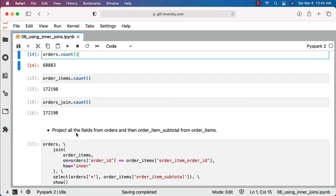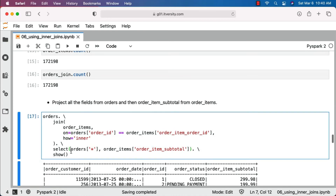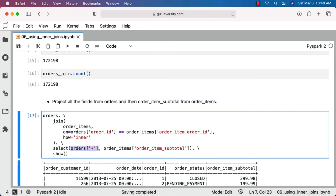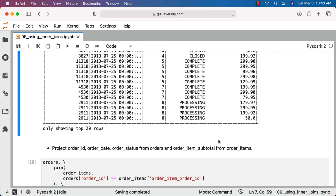Now let's perform another task related to projection after joining the datasets. The task is to project all the fields from orders and then order_item_subtotal from order_items — instead of getting all fields from both datasets. If you want to get only the fields from orders after join, you can say select(orders['*']). To also get order_item_subtotal from order_items on top of orders columns, specify it additionally. You can see the output — we get order_customer_id, order_date, order_id, and order_status from orders, and then order_item_subtotal from order_items.